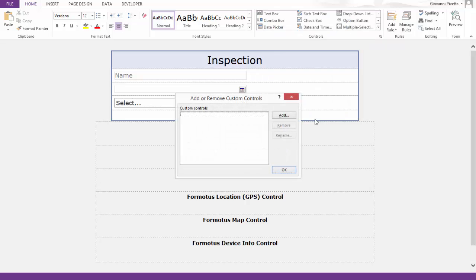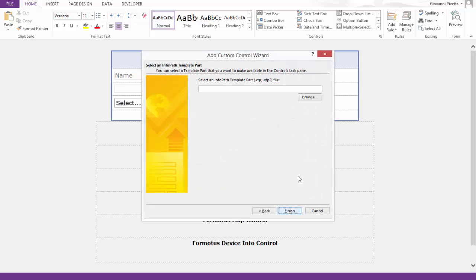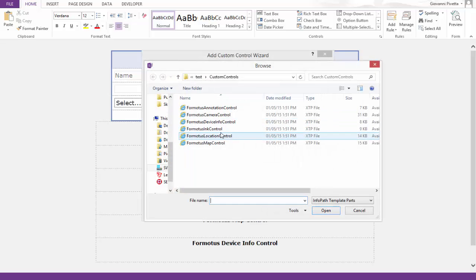To add your saved custom controls, select Add, Template Part, and Browse for a custom control. For this example, I will first add the ink control.